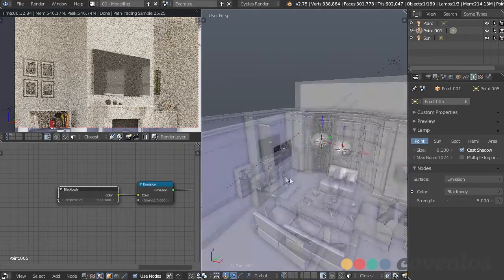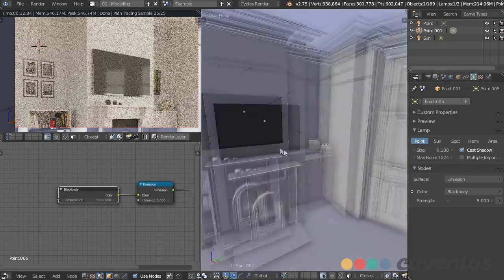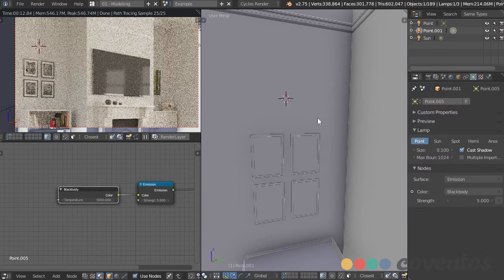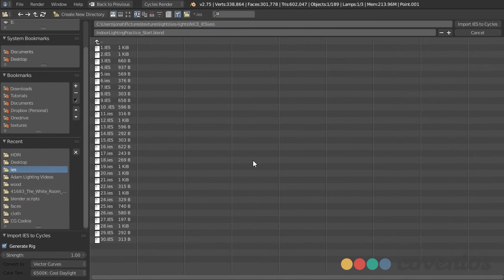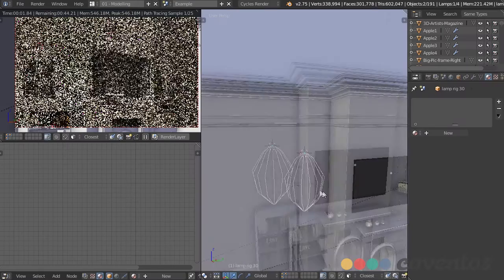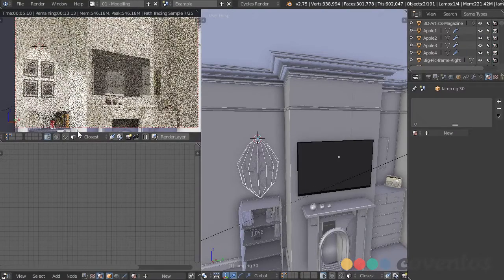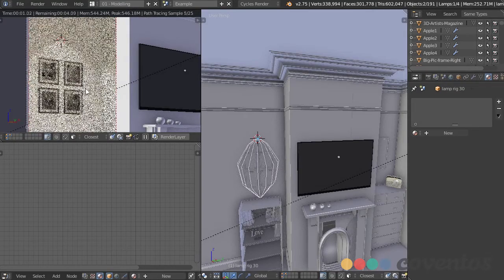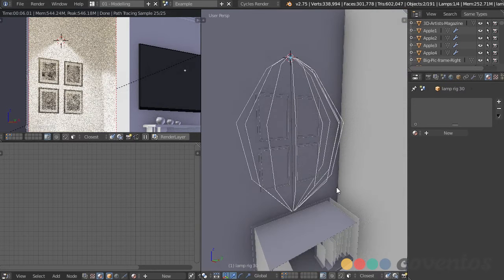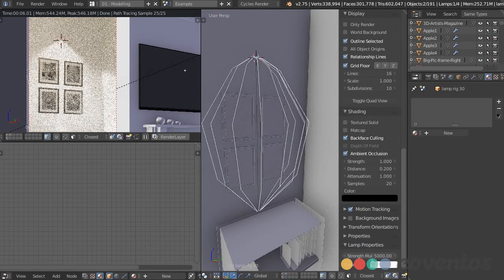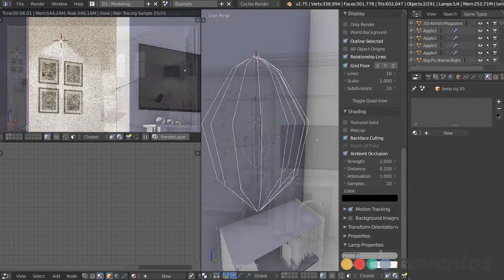Now we have that light right in there, giving a nice shape showing where the light will spread. Press N to change the strength — I think that's a bit strong, so let's go with 2000. Now it's looking a lot better. When duplicating it, I have to select the light it's linked to — select that lamp, select the object itself, then Shift-D, duplicate it on the Y axis, pull it over, and move it up just a bit.